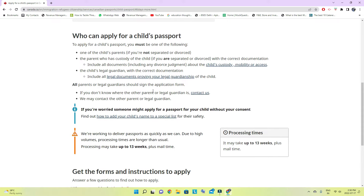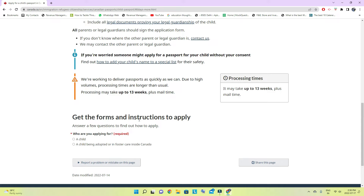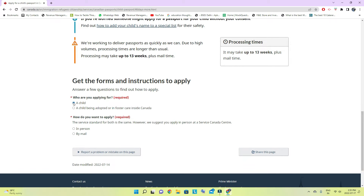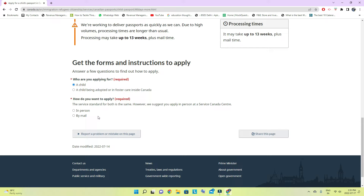The processing time shown is 13 weeks — about three months — but when we applied we got it in almost a month. You can always check the status by calling them or requesting an update on your application. Since the child is not adopted, you will go with the first option, and there are two ways to apply — both are the same — so I will go by mail.